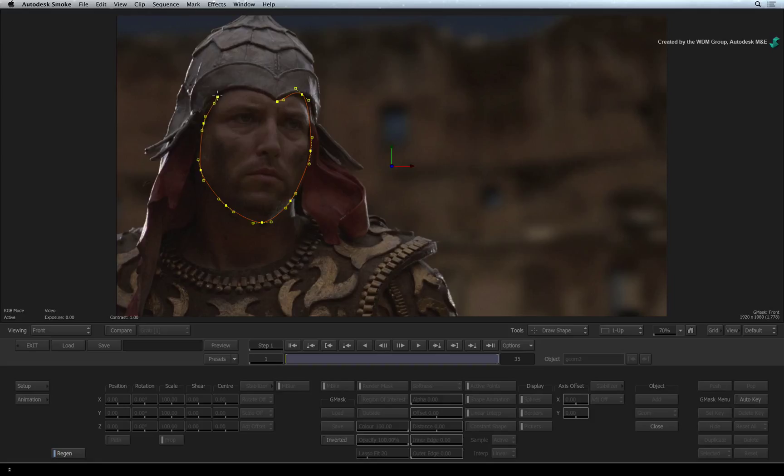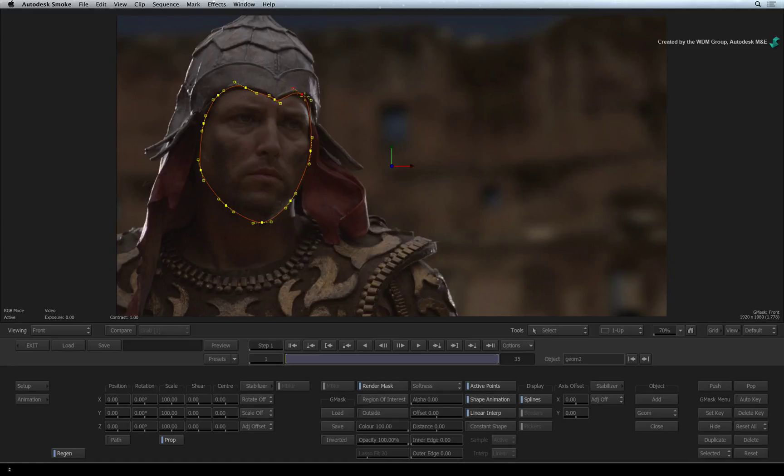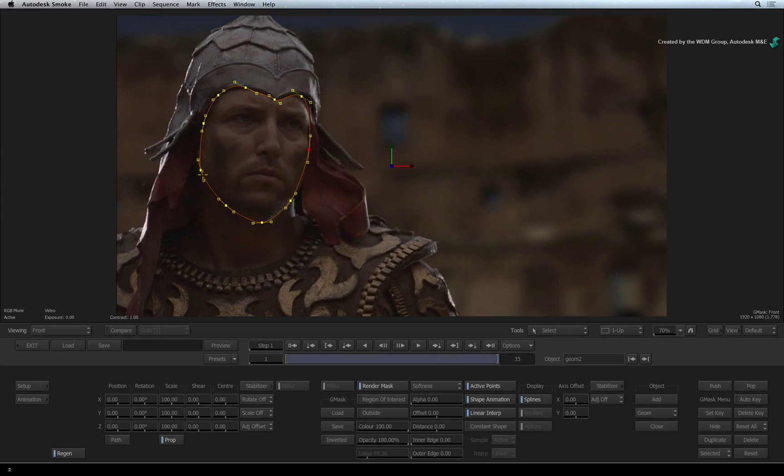To create any tangent handles, when you click DOWN, drag the cursor and a tangent handle will form. Make sure you click on the first control point to close the mask. Now you can spend time refining the control points to match the mask to his face.